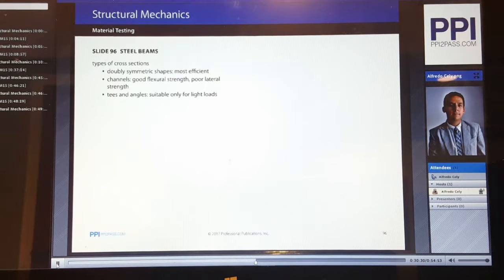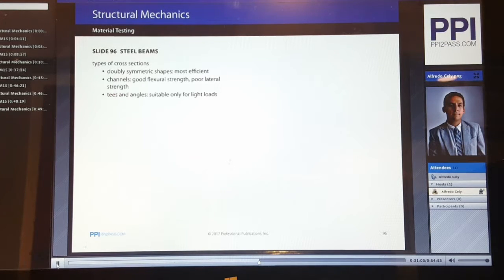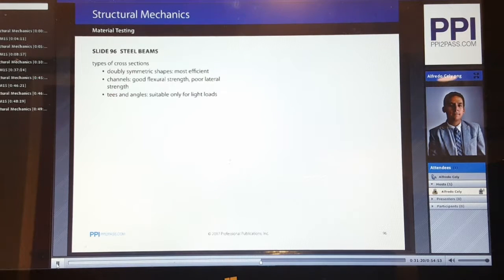For steel beams, we have different types of cross-sections. We have doubly symmetric shapes, which are the most efficient. Channels have good flexural strength but poor lateral strength. Angles are suitable only for light loads. The shapes with double symmetry include the W-shape, the S-shape, and the M-shape. T's and angles are only good for light loads because they have relatively low moments of inertia and their mass is close to the centroid. This is a benefit when used for tension bracing, which is only dependent on cross-sectional area.